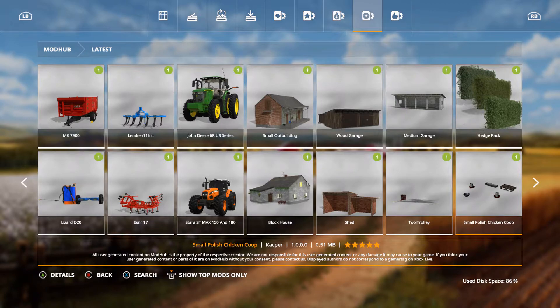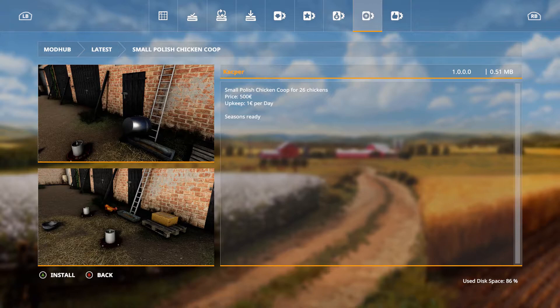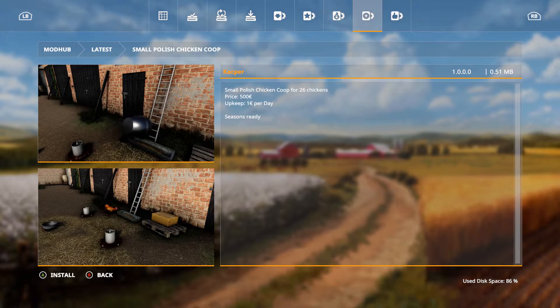First is a small Polish chicken coop. This is out by Casper. I'm hoping I'm saying it right if not, Casper small Polish chicken coop for 26 chickens, price is 500 euros, upkeep 1 euro per day and seasons ready.